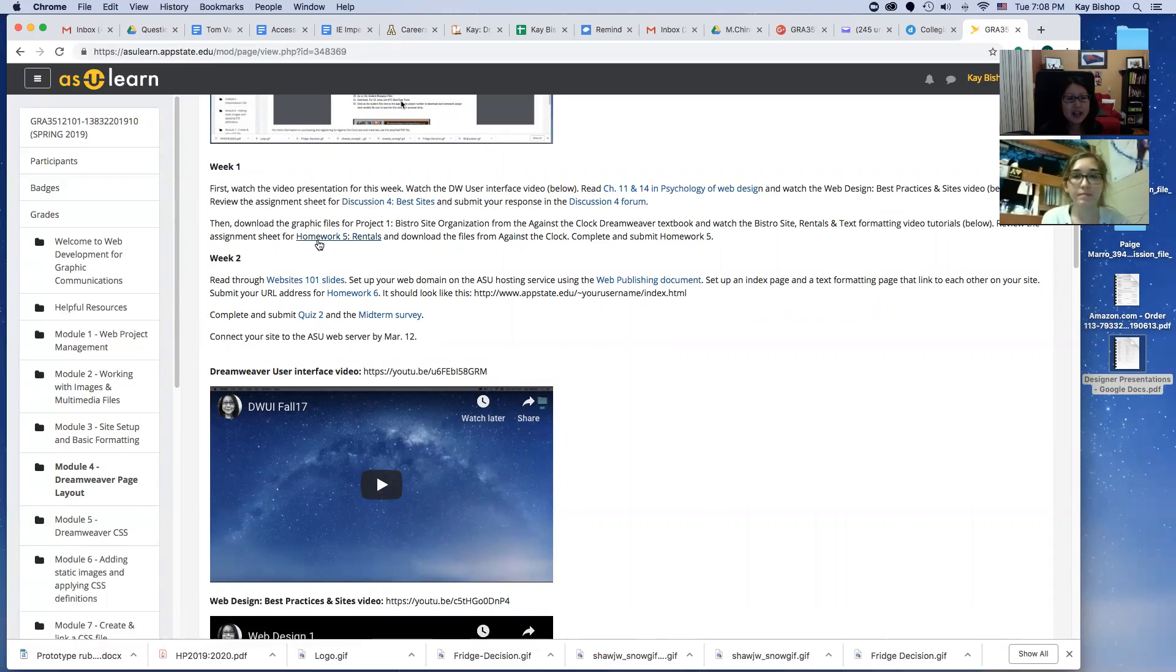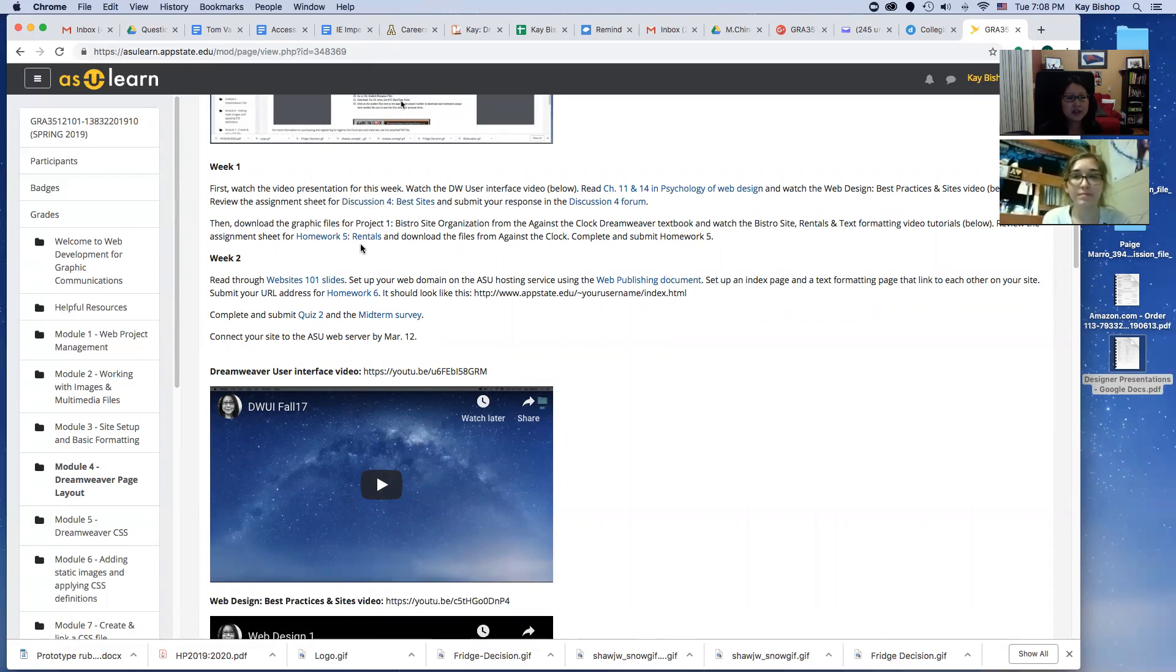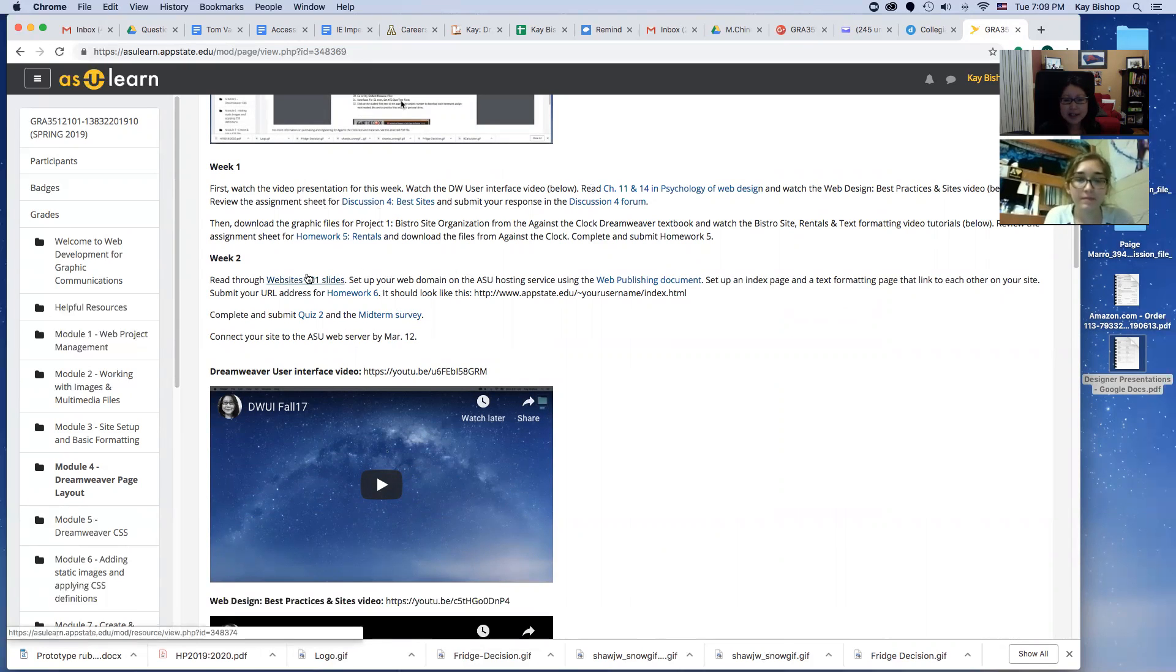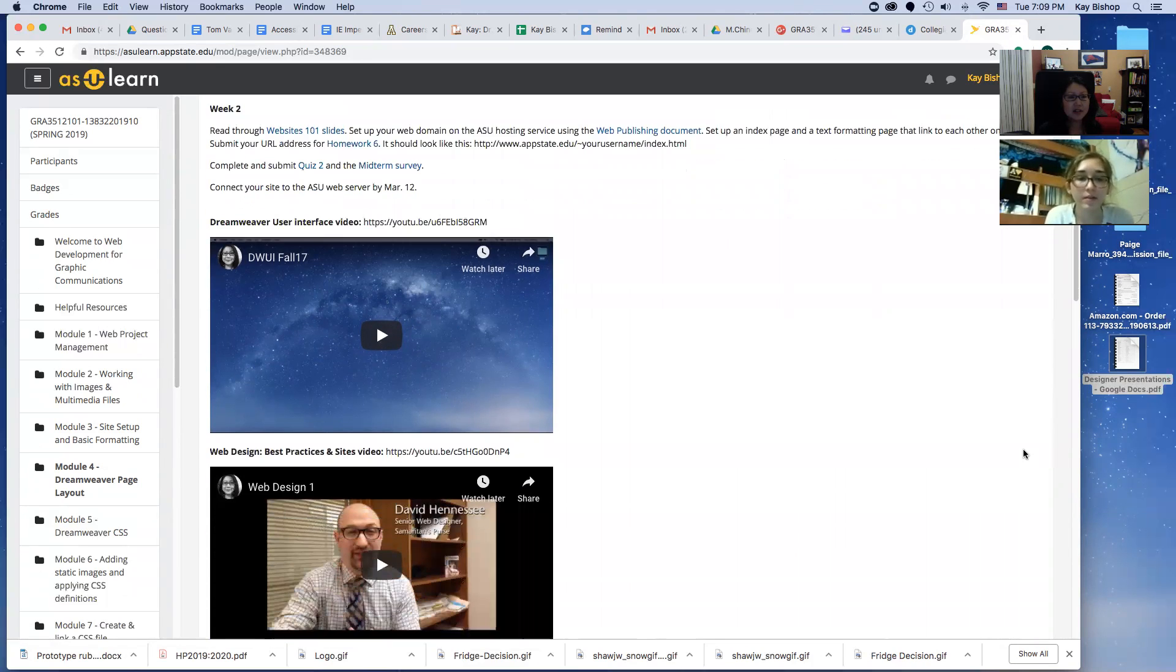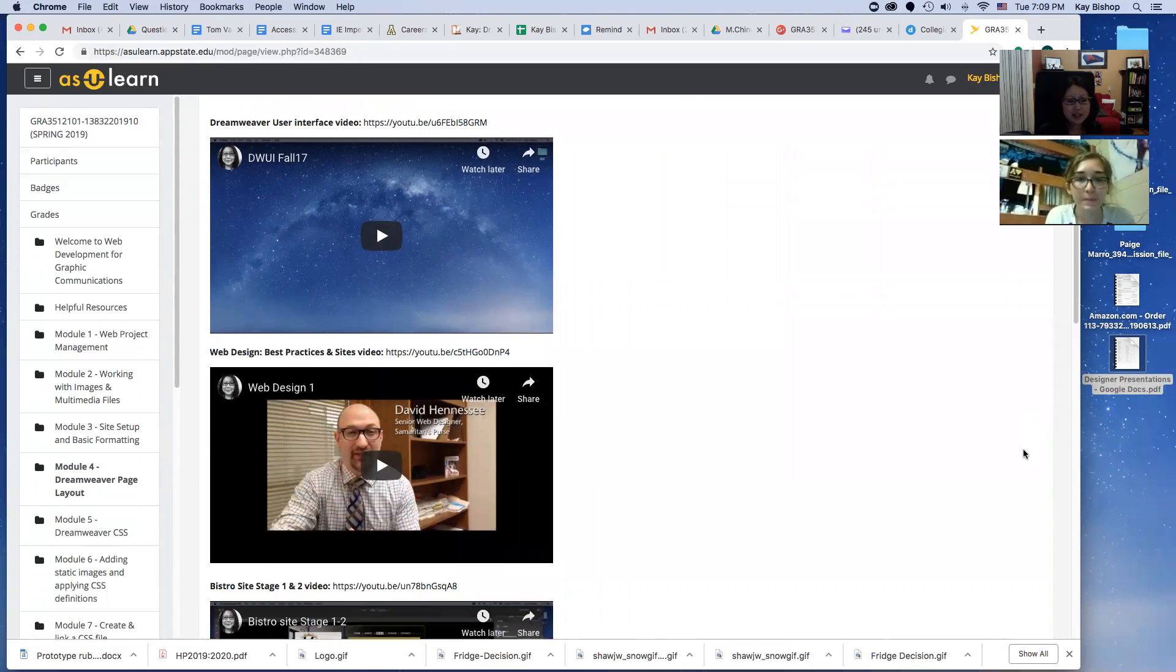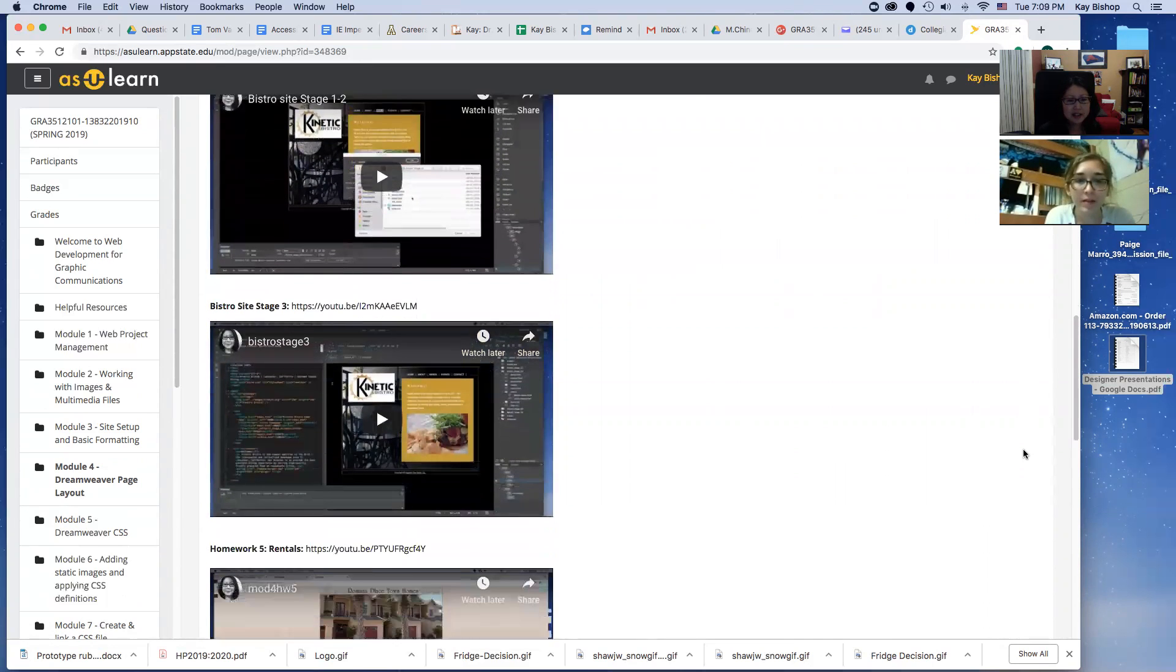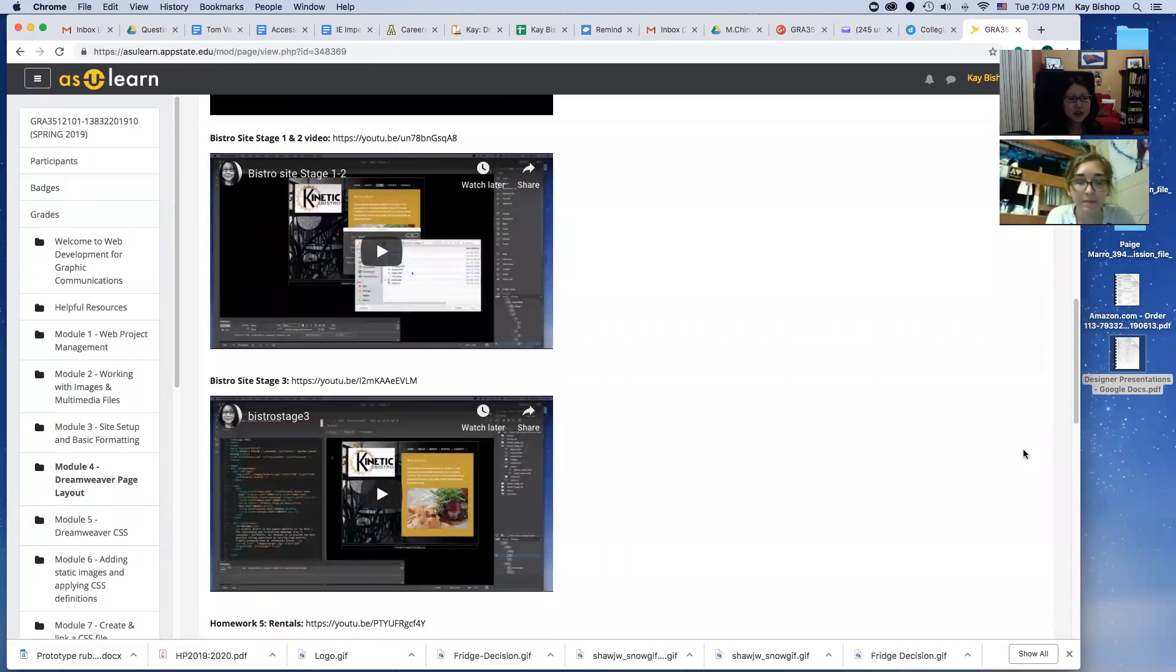Do homework five, so you'll need your textbook for that. You know how to download those files and everything from Against the Clock. Then you'll work on week two and go through all the slides and videos for that, and then do the quiz and the survey and homework six.